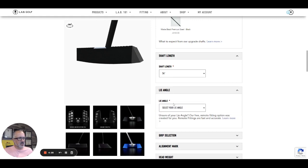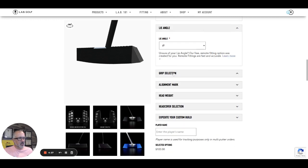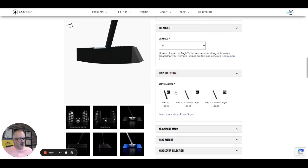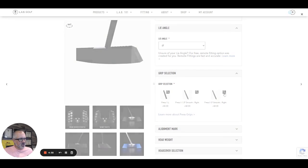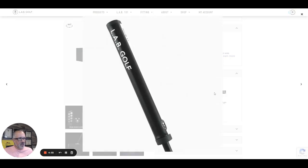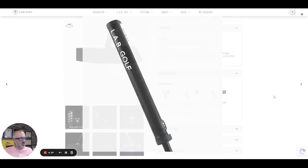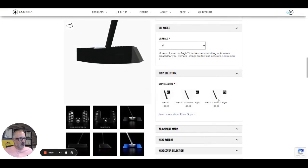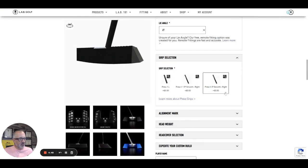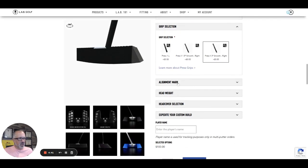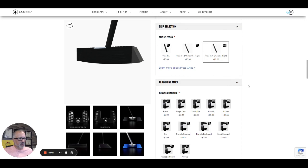Grip selection. They're doing the, looks like they may have switched up the press 3.3 degree, which is the one I use. I like the bigger, fatter grip, but they're going with a smooth option now.